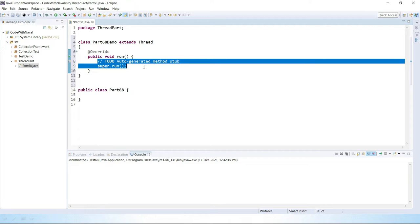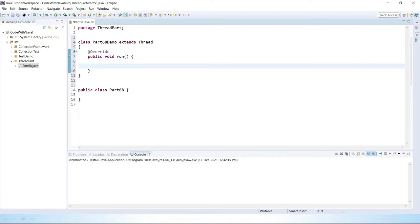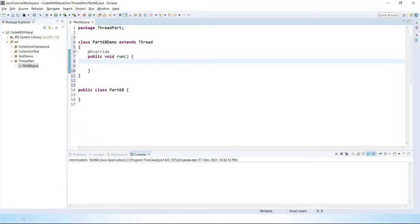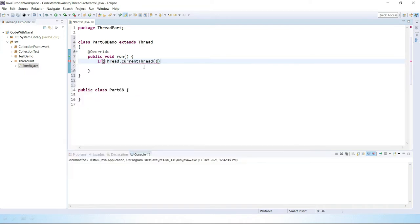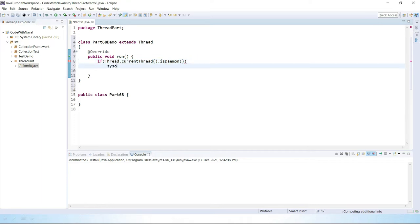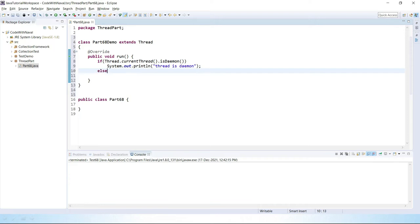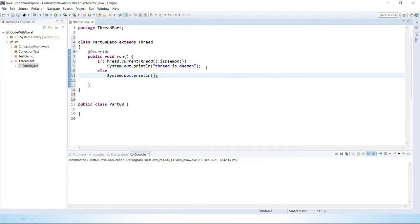Inside the run method, we will simply check whether the current thread is a Daemon thread or not. We will use an if condition: if Thread.currentThread().isDaemon() — if this is a Daemon thread then we simply print "thread is Daemon". If this thread is not a Daemon, then in the else block we simply print "no Daemon thread". So here we are checking whether the thread is a Daemon or not.